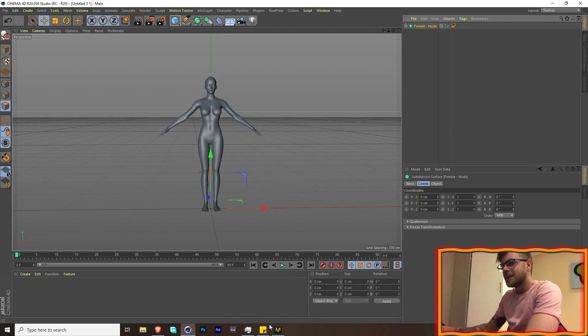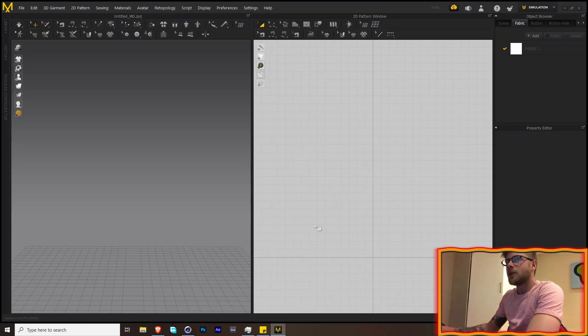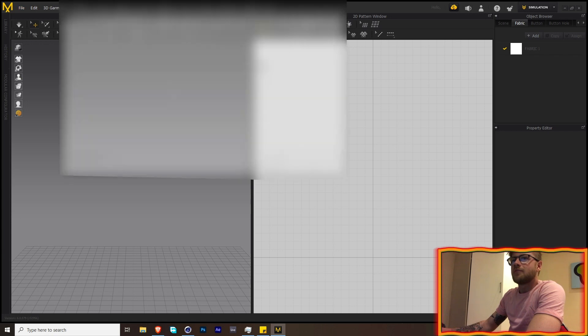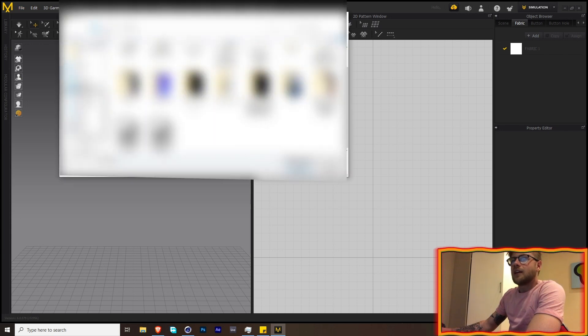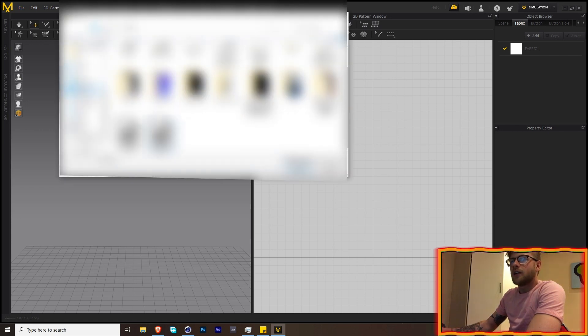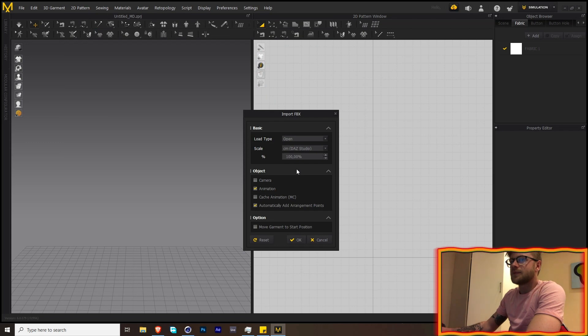Let's hop over into Marvelous Designer. We're going to go File > Import FBX and navigate to the desktop to find our human character.